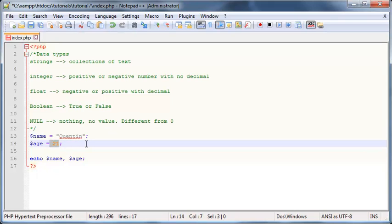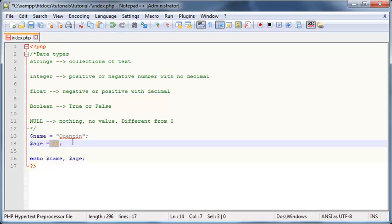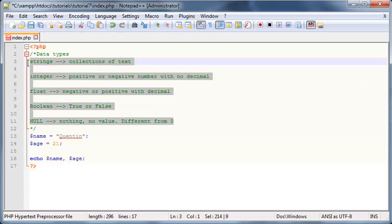So it saw that this was going to be a string and it saw that this is an integer. It was clever enough. Not like some other programming languages like Java or C or something, where we actually explicitly have to tell the computer what kind of data type we're going to store in a variable. PHP is smart enough to figure these things out by itself, but we as programmers should still know the difference between a string, integer, float, boolean and null.